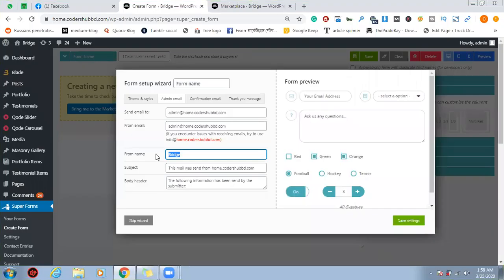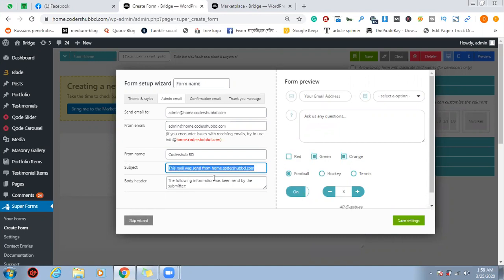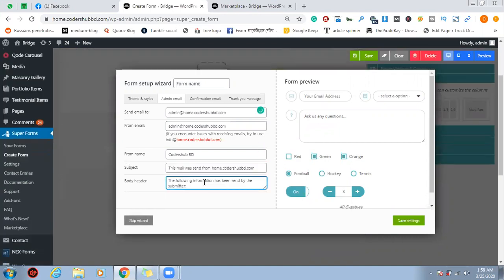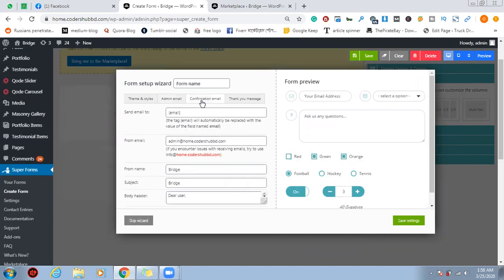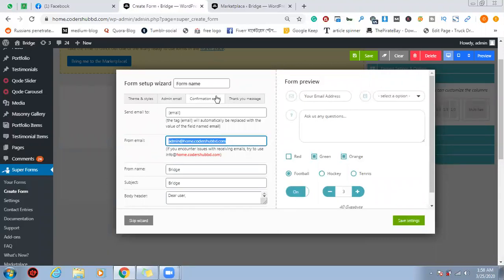Now we have the form name. We have the subject. We have the admin email. Send by submitter. We have the form name, so we can click on the email. We can send to email. We can shortcut this email automatically. We have the form name and email address.